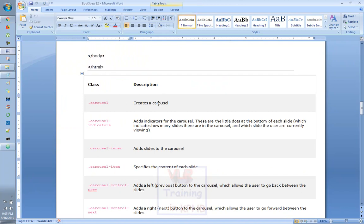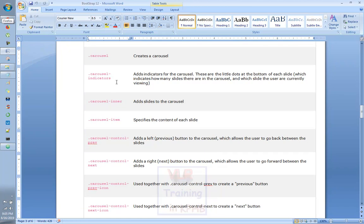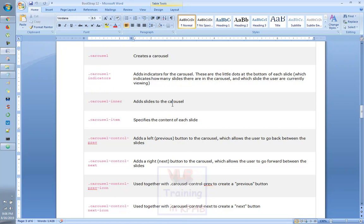The first class creates a carousel. Carousel-indicators adds indicators to the carousel. There are the filters at the bottom of each slide, which shows how many slides are in the carousel and which slide is currently active. We will see the carousel and the indicators. Carousel as a slider, carousel-item specifies the content of each slider, and carousel-control for previous and next buttons.